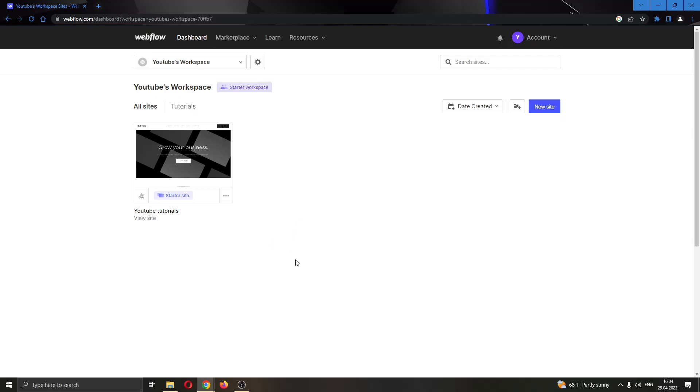The first thing you want to do is open up the official Webflow.com website right here and log into your account.